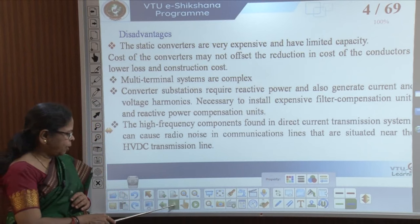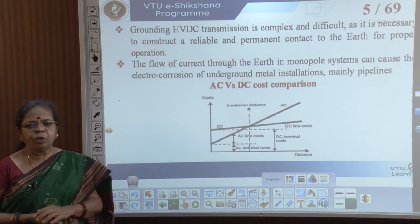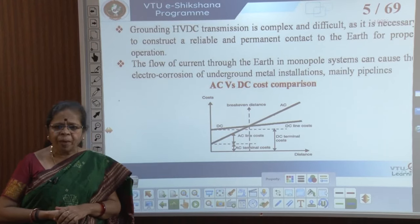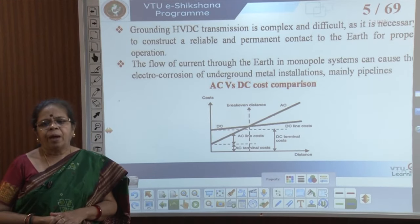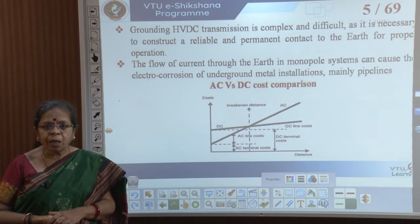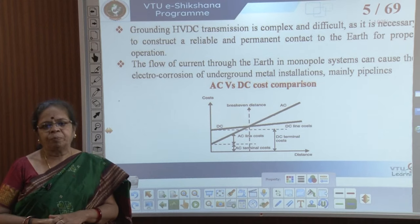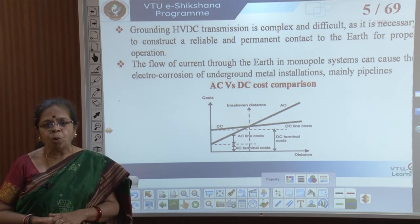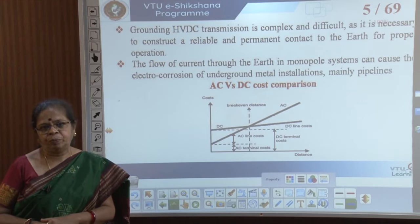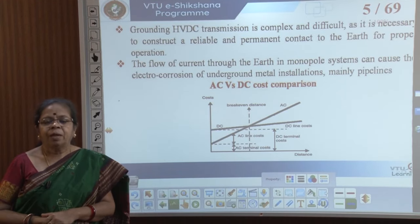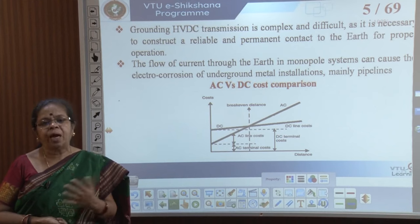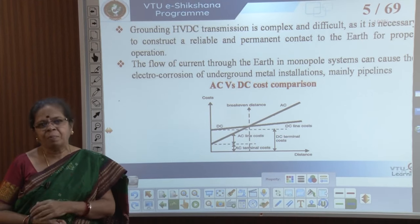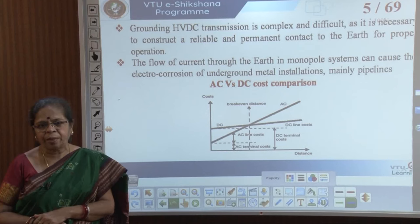Those are some of the major disadvantages of HVDC systems. Additionally, grounding is also complex, difficult, and very important. The flow of current in a monopole, where the ground is used as a return path, can cause a lot of erosion in underground metal installations such as water pipelines and other pipes laid underground.